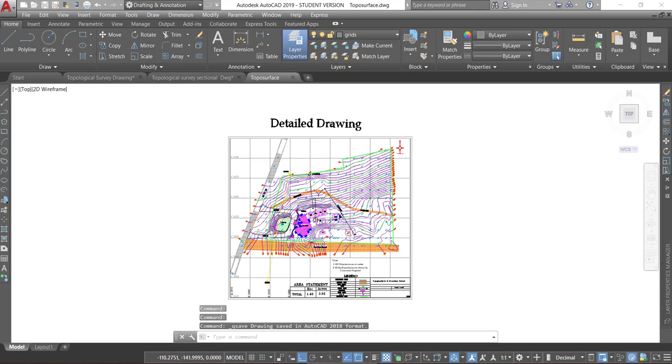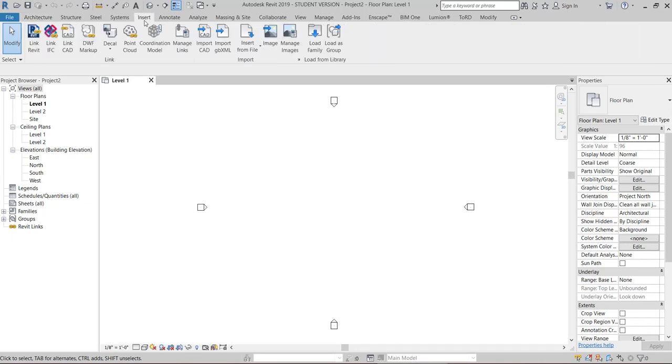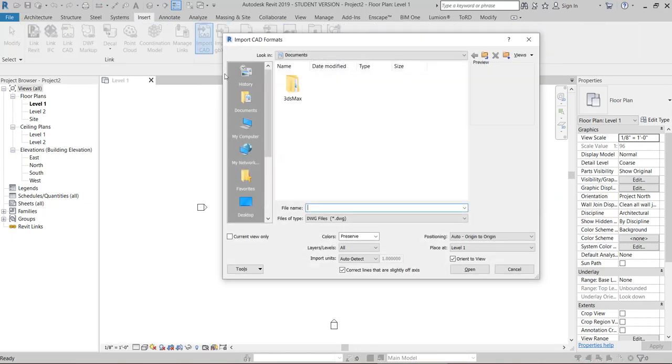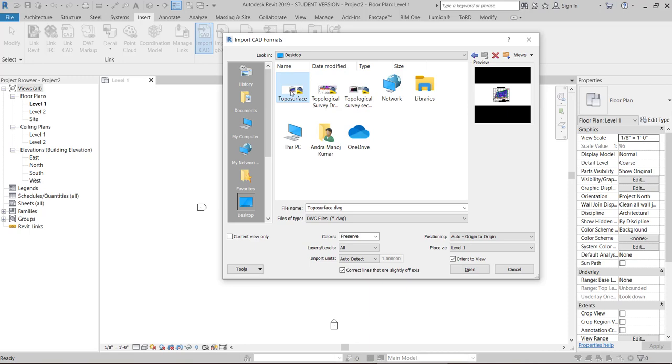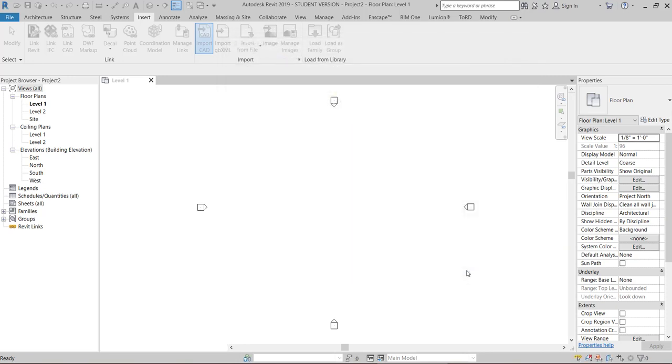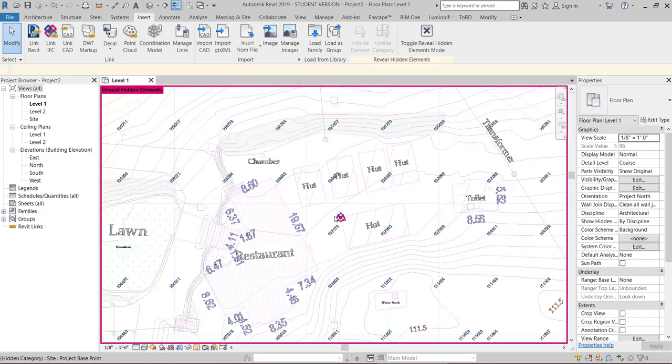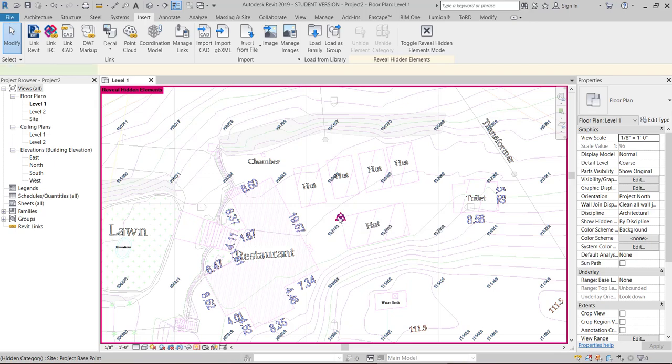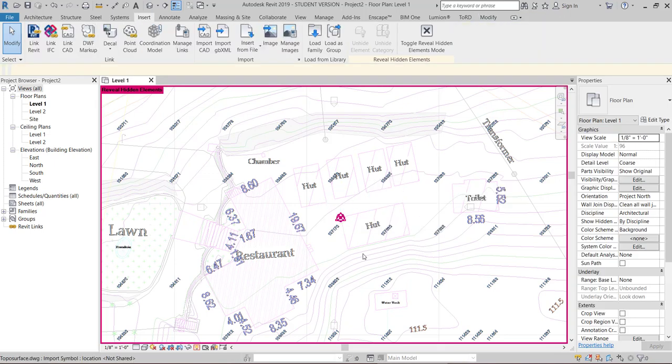Let's open a Revit project. Here we'll insert the DWG file. Go to topos surface. And make sure to set the units as meters. Open. Yeah, here we'll check the survey base point. See it is exactly located at the given coordinate point. And everything is 0 here.